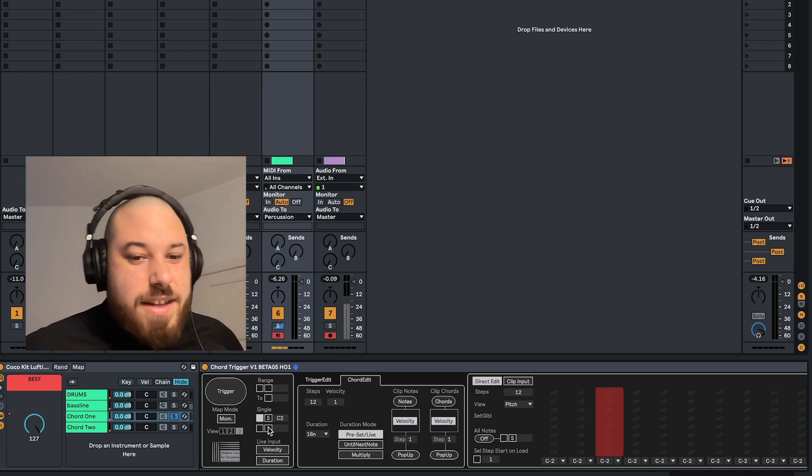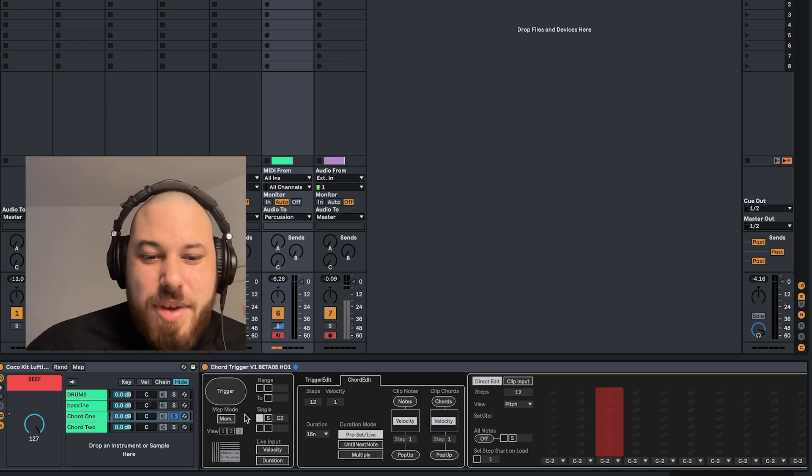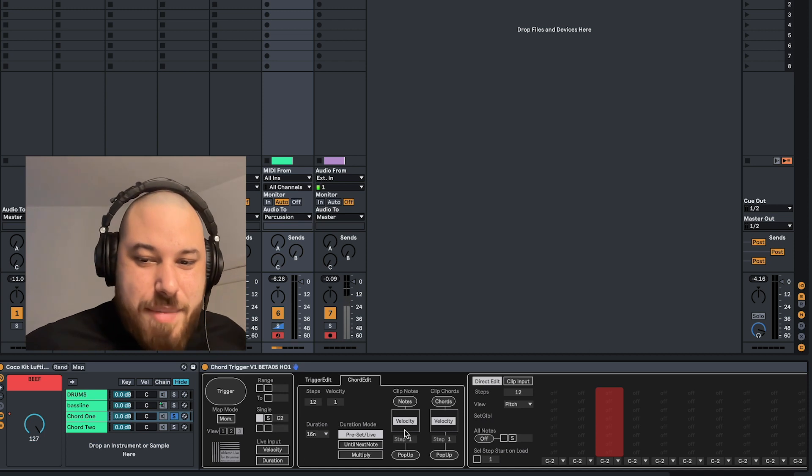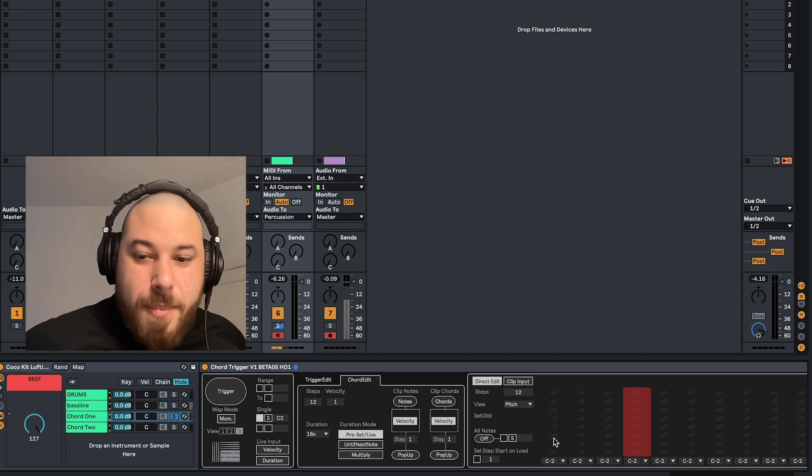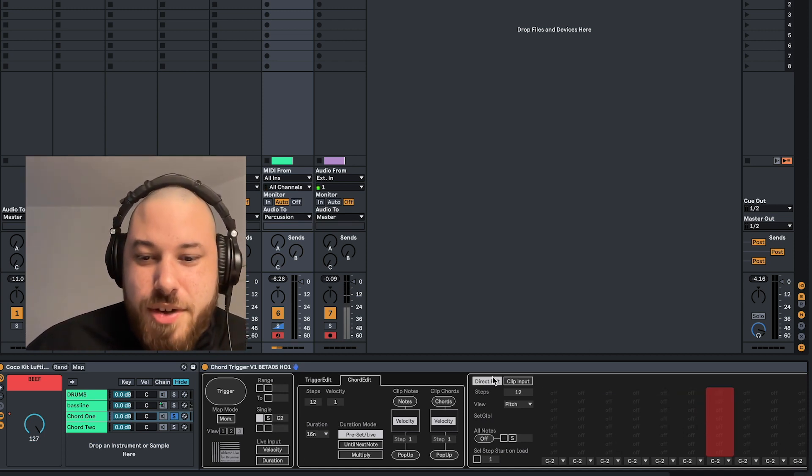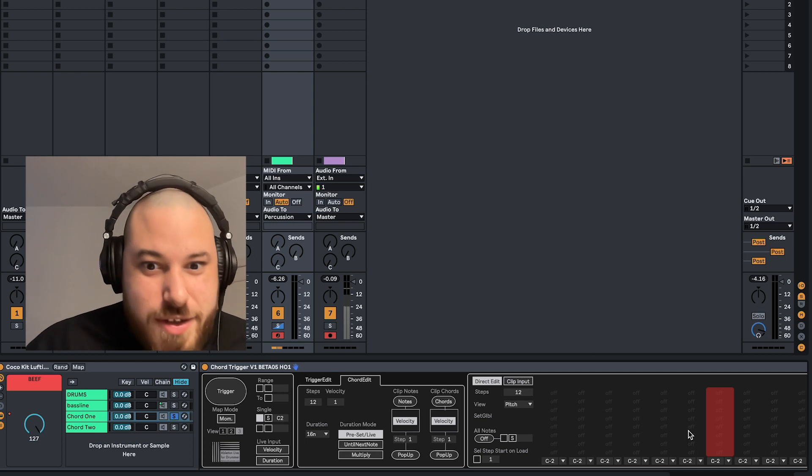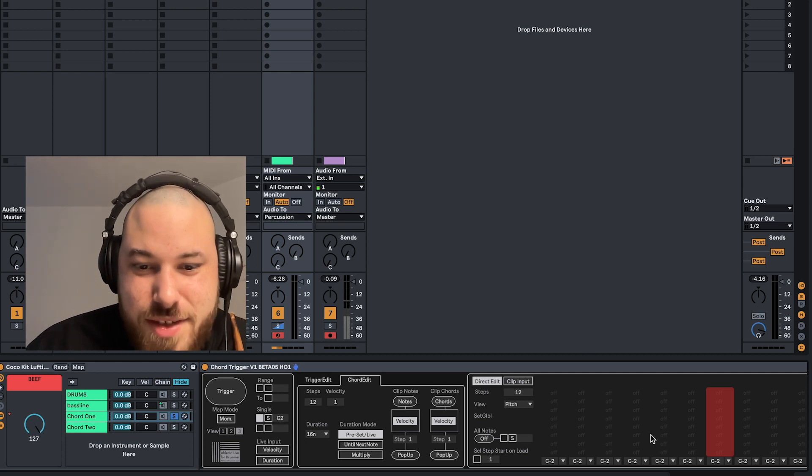And then hit the appropriate pad. For me it's C2, and that'll make it so every time I hit my pad it'll actually cycle through the chords here. But as you can see, there's no chords and it's empty.